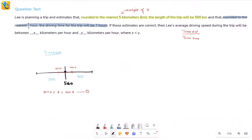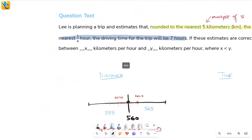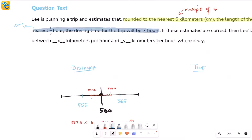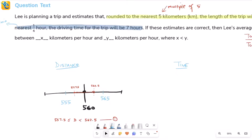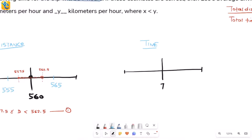Now similarly, let's find the range of time. The time is rounded to the nearest one-fourth of an hour, which means the nearest multiple of 15 minutes. So the relevant multiples are six hours 45 minutes, seven hours, and seven hours 15 minutes. The final rounded value is seven hours, and we need to find the actual time values that round to seven hours as the nearest multiple of 15 minutes.